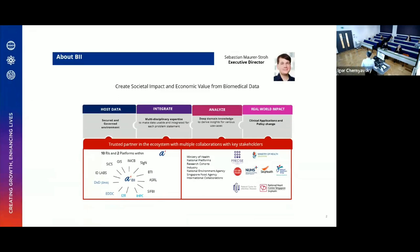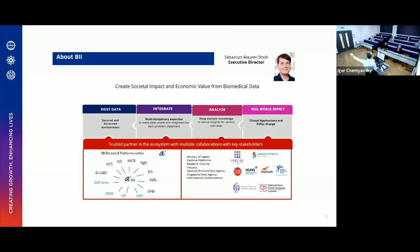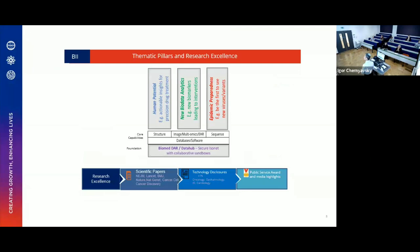This slide shows what we really do at the institute: we collect data, integrate data, analyze data, and we want to have real world impact. We do some basic research, but everything should be inspired by how useful the research eventually is. The three pillars of research excellence are: human potential, new bio-data analytics, and epidemic preparedness. These are supported by bio-data and core capabilities.